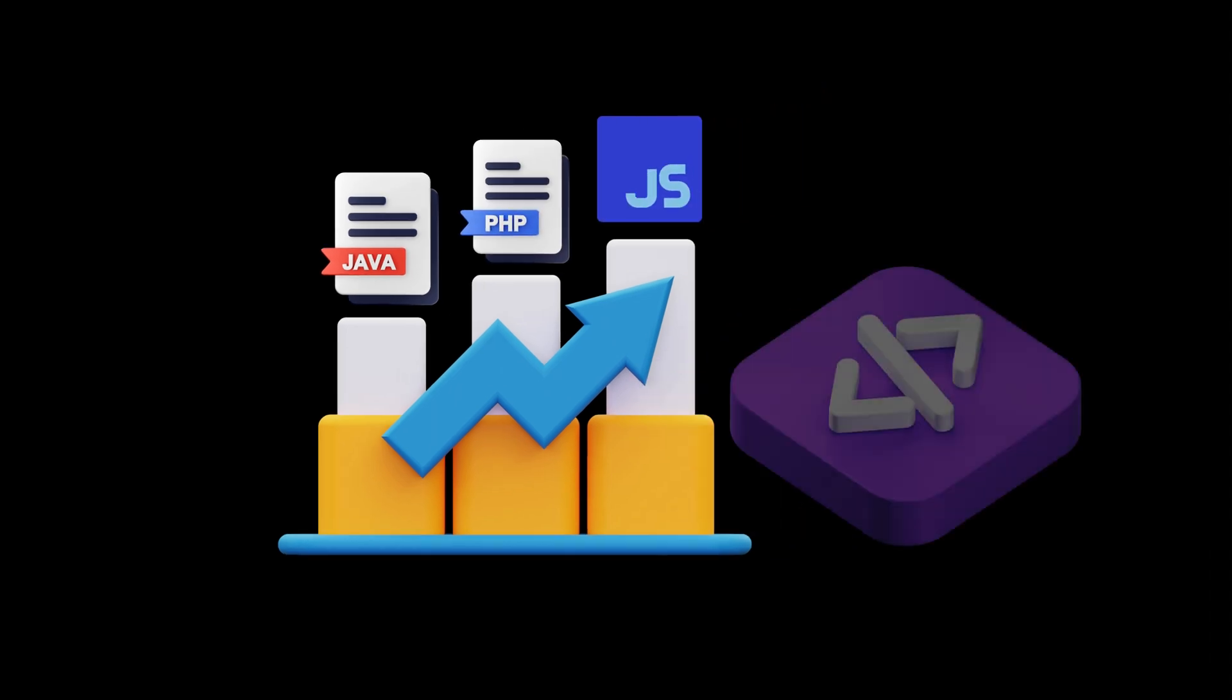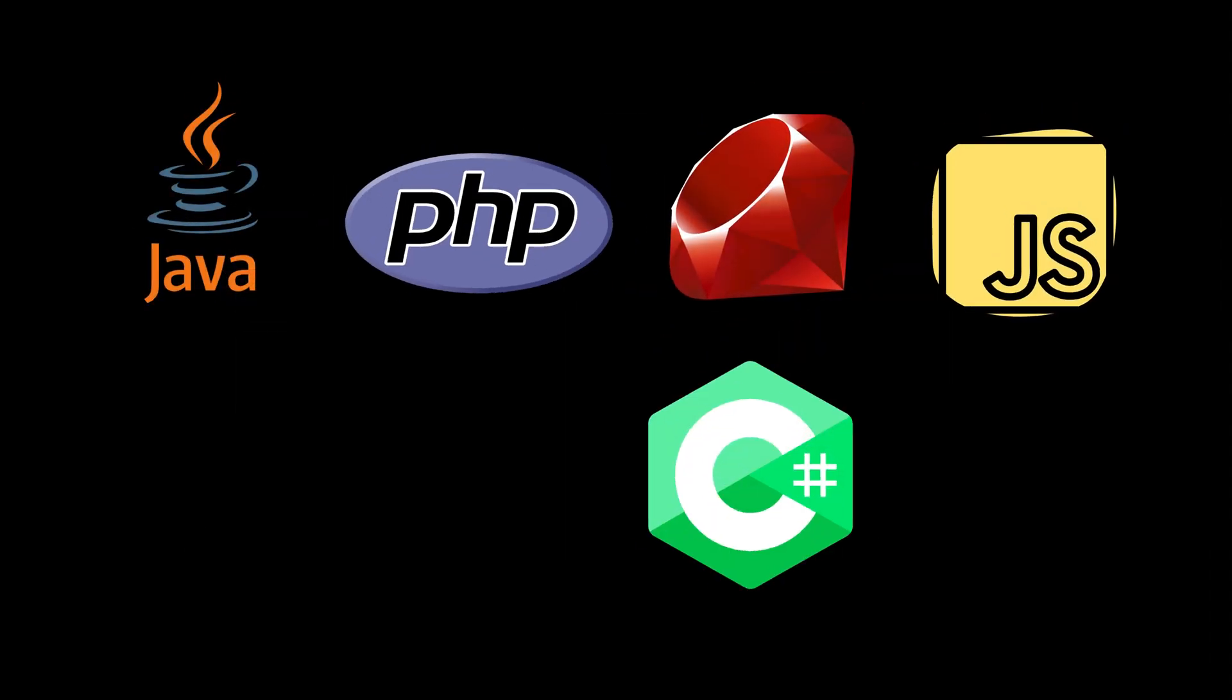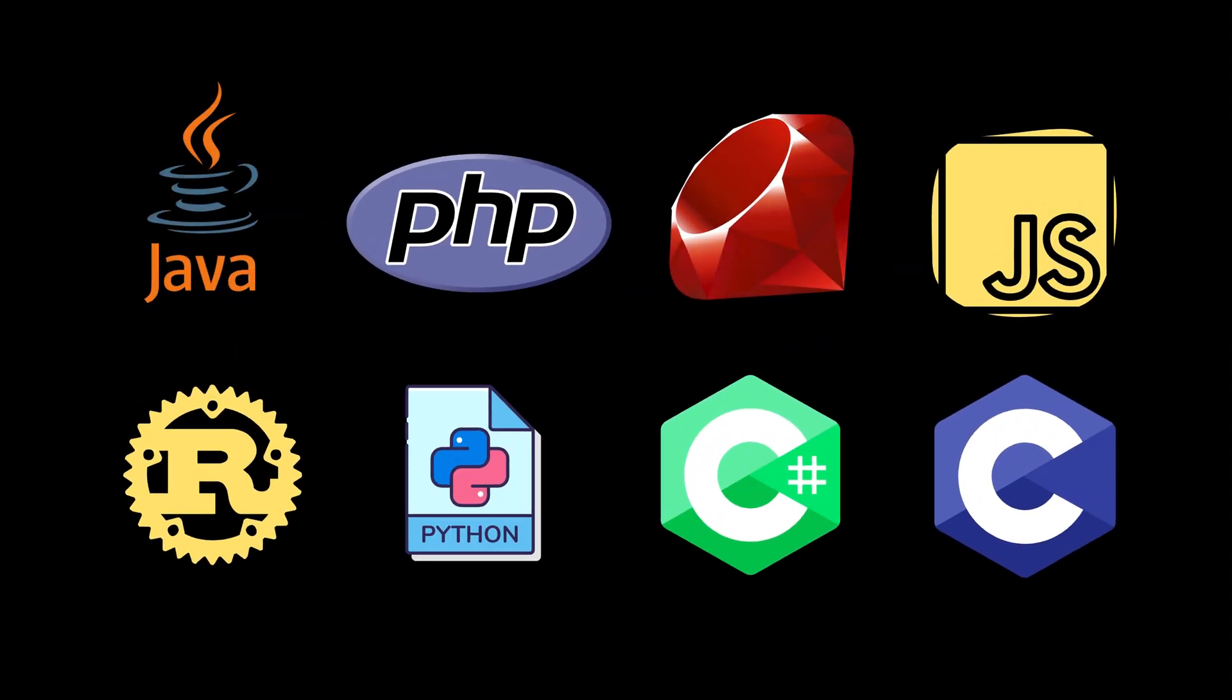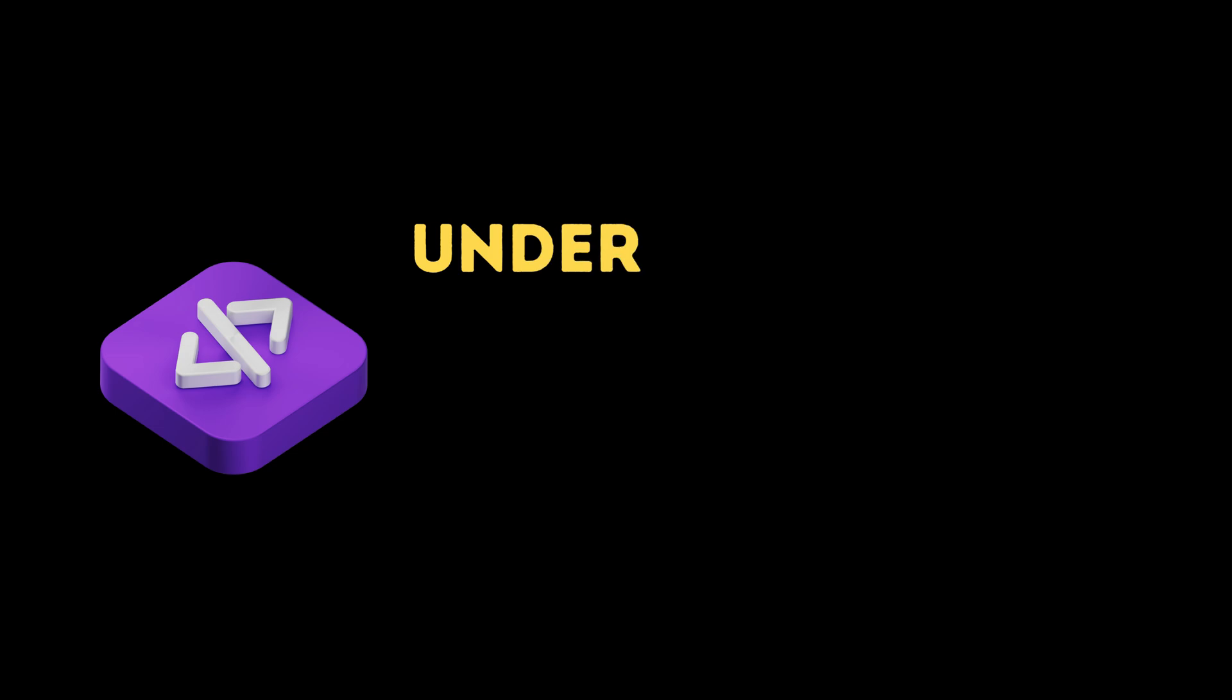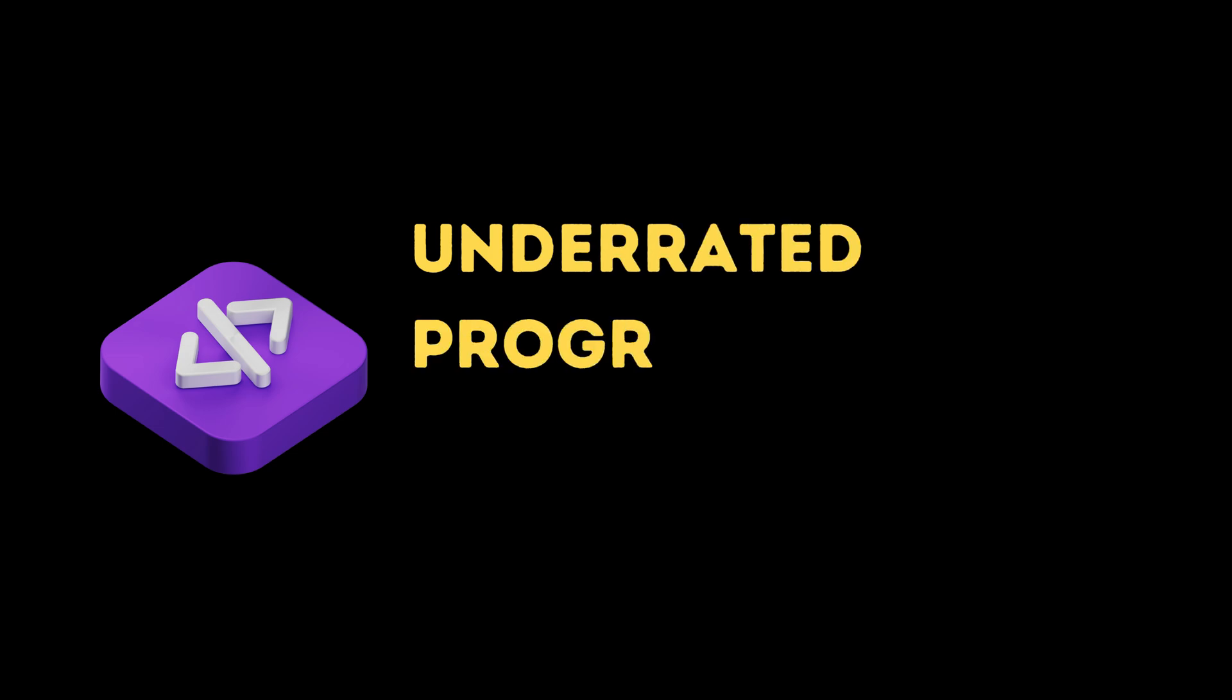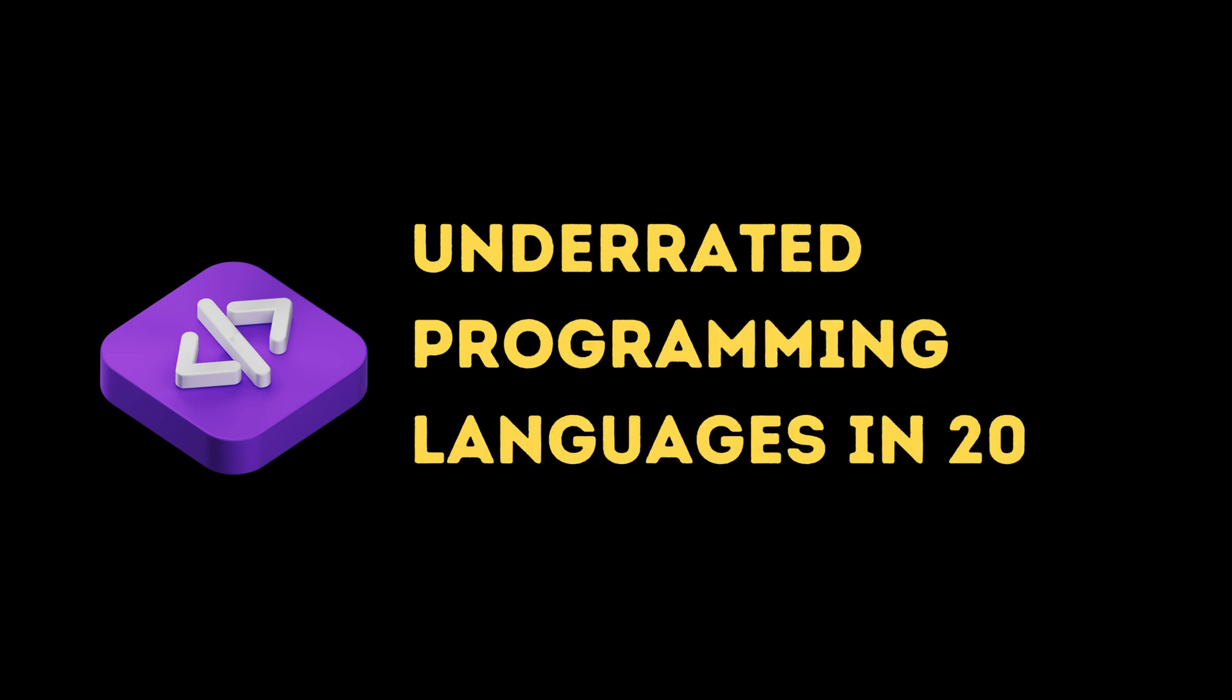In the ever-evolving world of programming, some languages don't always get the spotlight they deserve. Here are a few underrated programming languages in 2024 that are worth considering.